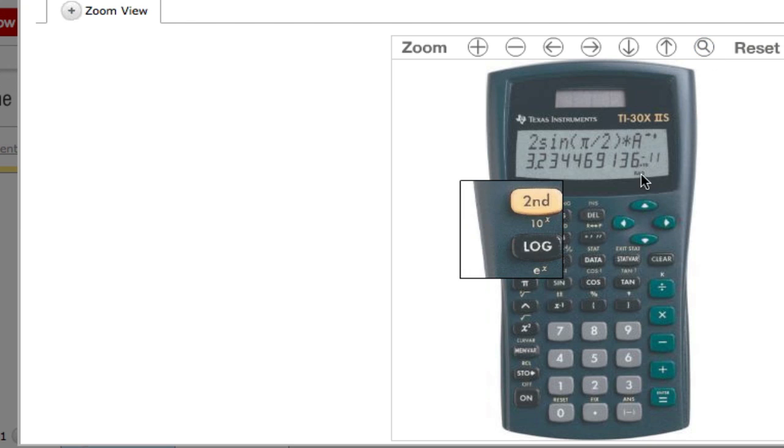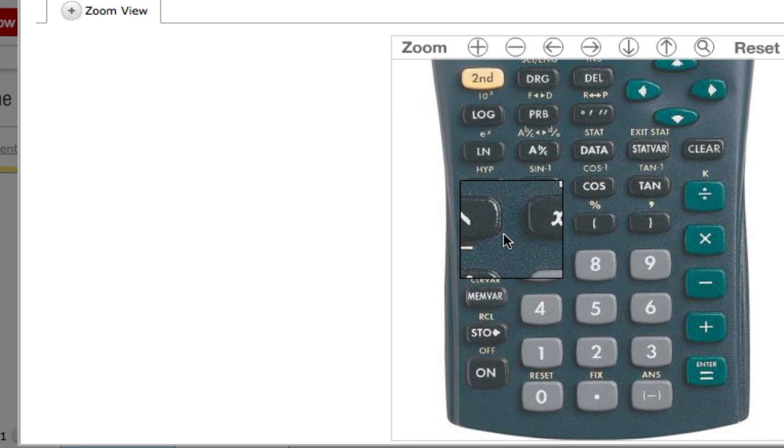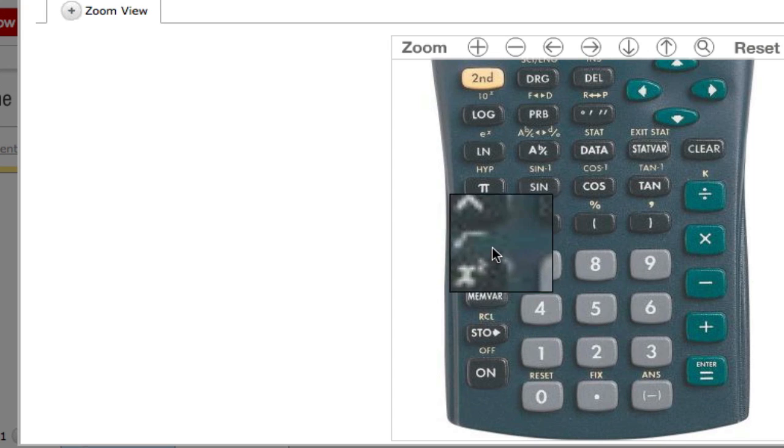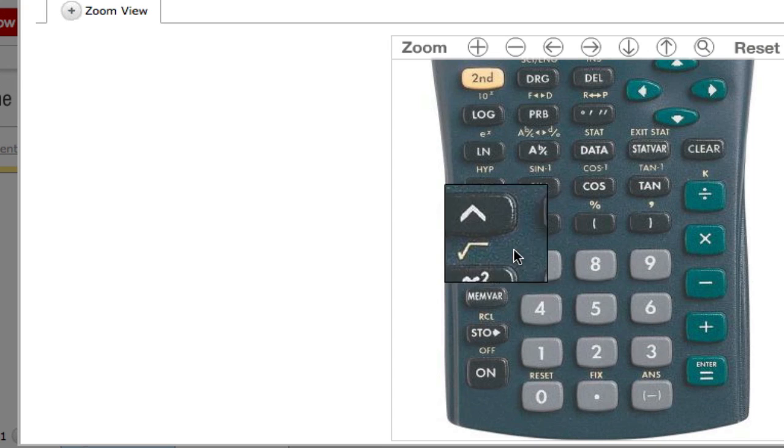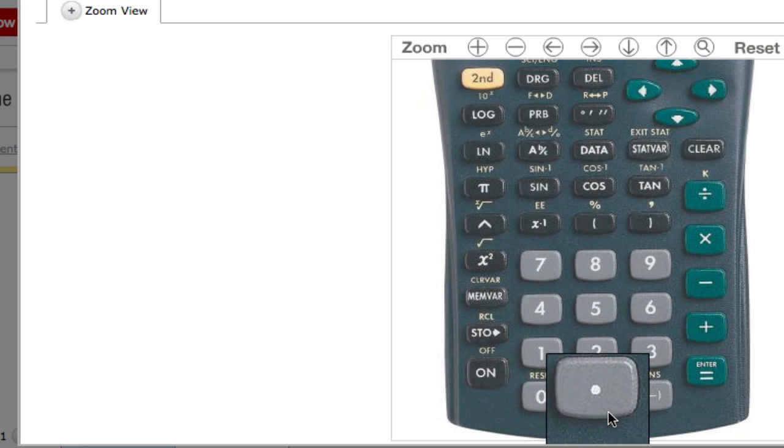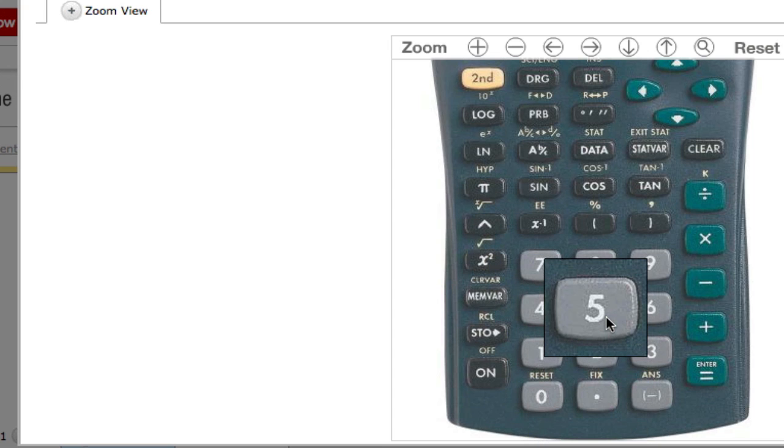That's one way of doing it. Press 6 right here, then press this button, the caret. And then press .5. In other words, you're doing 6 to the 1 half power.